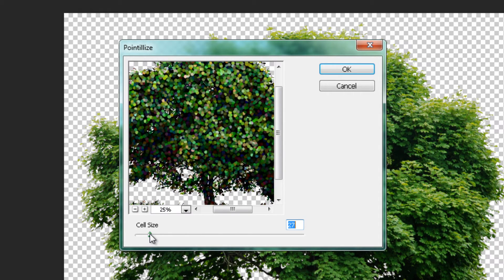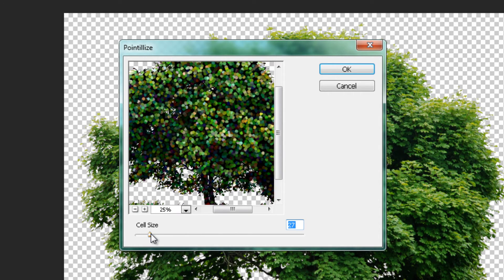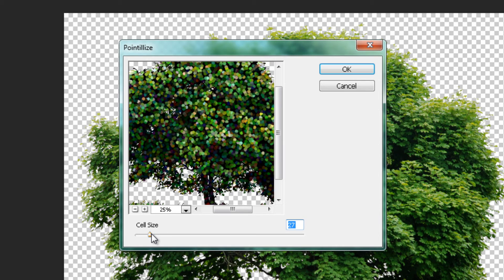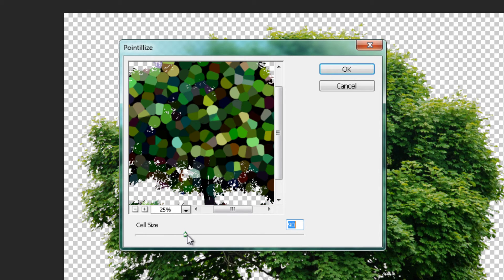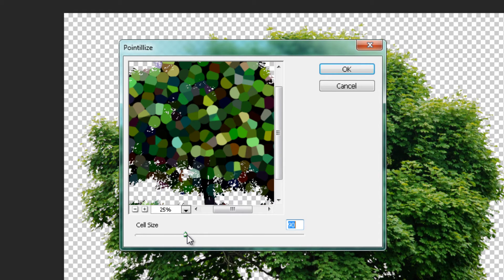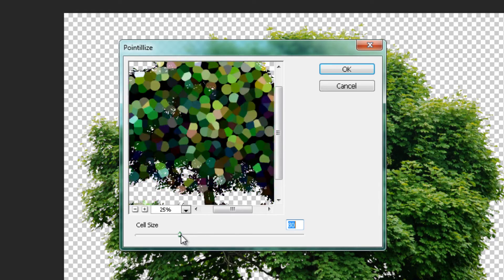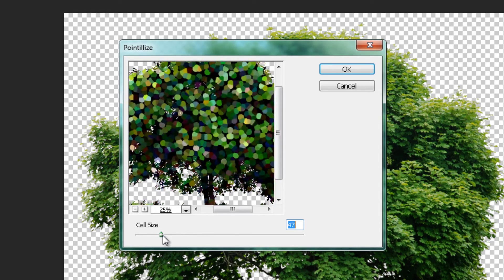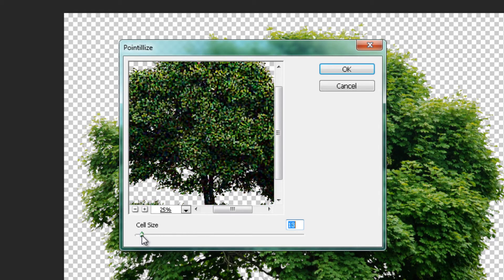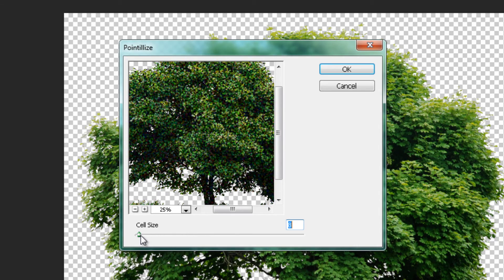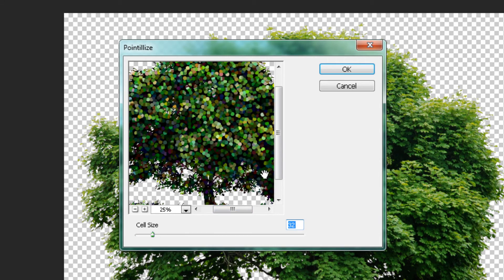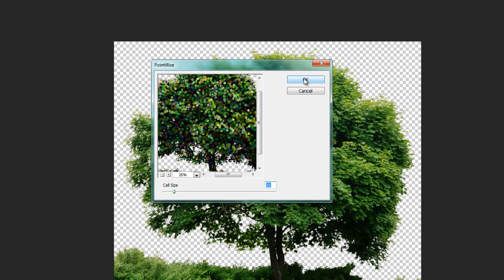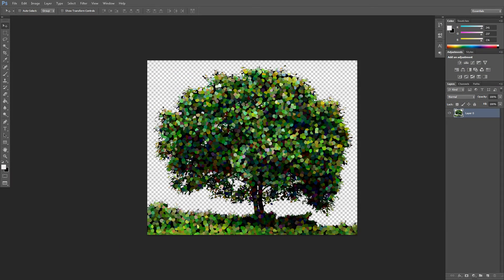If you would like the pointillism effect to stand out more, then increase the amount. But if you would like a more small but still noticeable pointillism effect, then decrease the slider. Then just simply click the OK button and you have successfully created a pointillism effect.